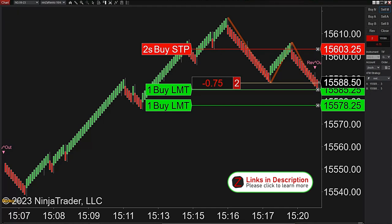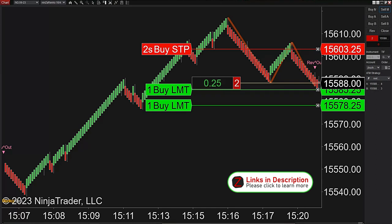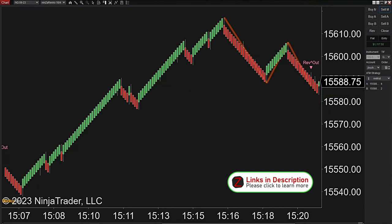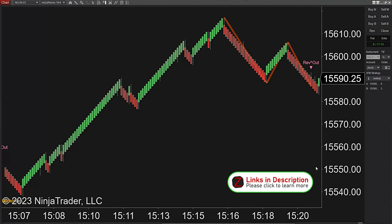Order filled — there's a short. Because of the huge retracement, even though it's not the first short, in this case a short is absolutely fine. Stop filled — got that first target and out on the second half. It's getting late, about 3:20, that's pretty much the latest I go.